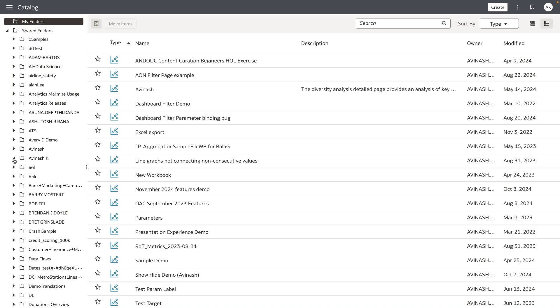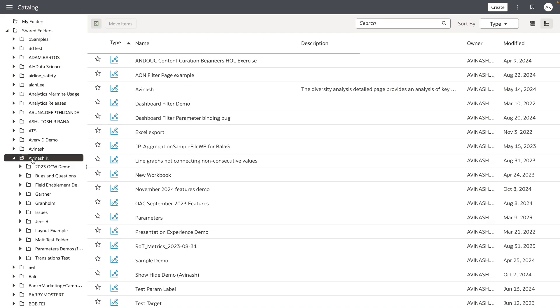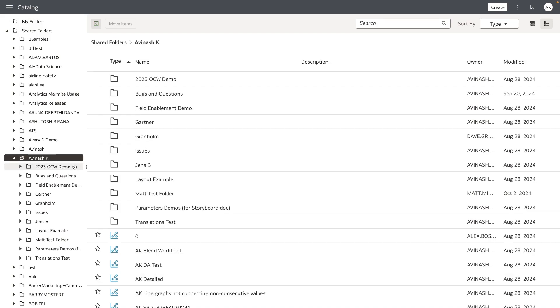As you expand on a folder on the left-hand panel, the subfolders beneath the parent folders is displayed and selecting a folder shows the list of files along with the folders on the right-hand panel.